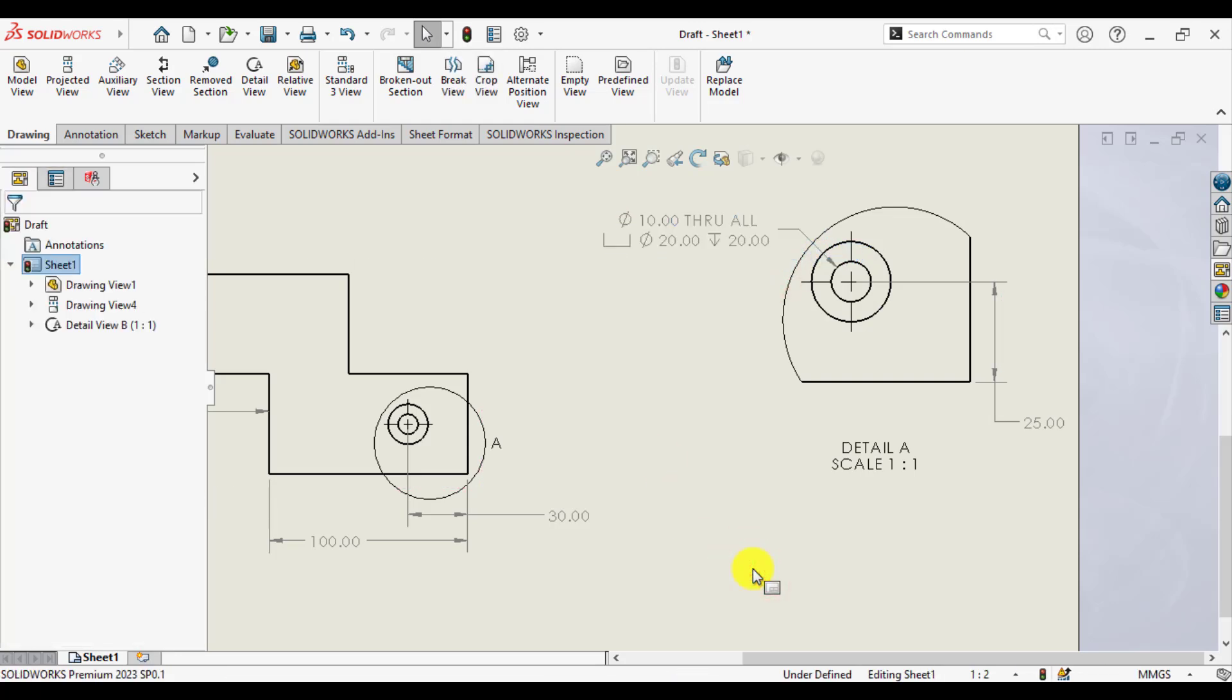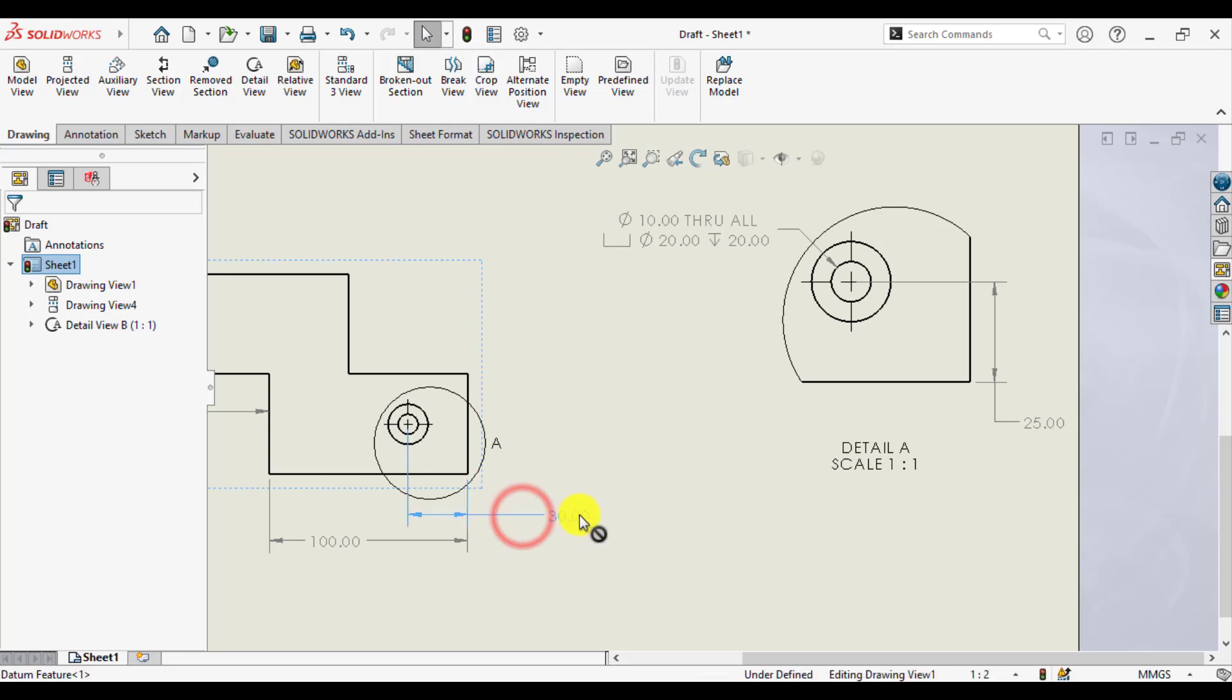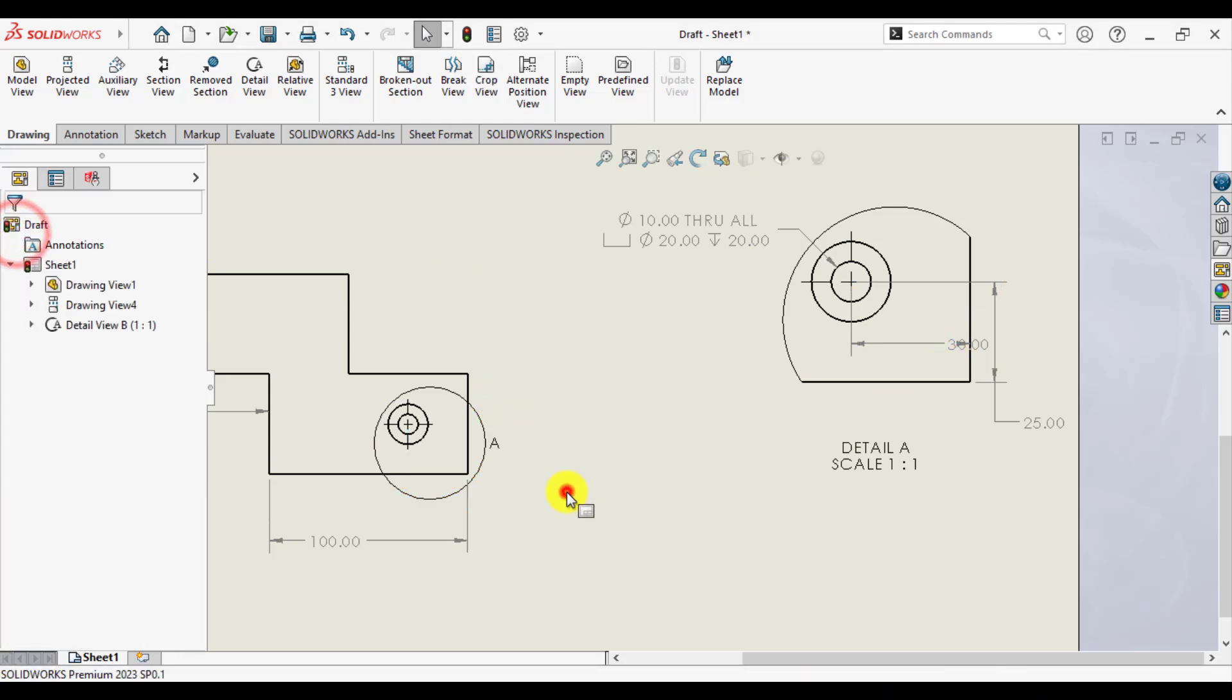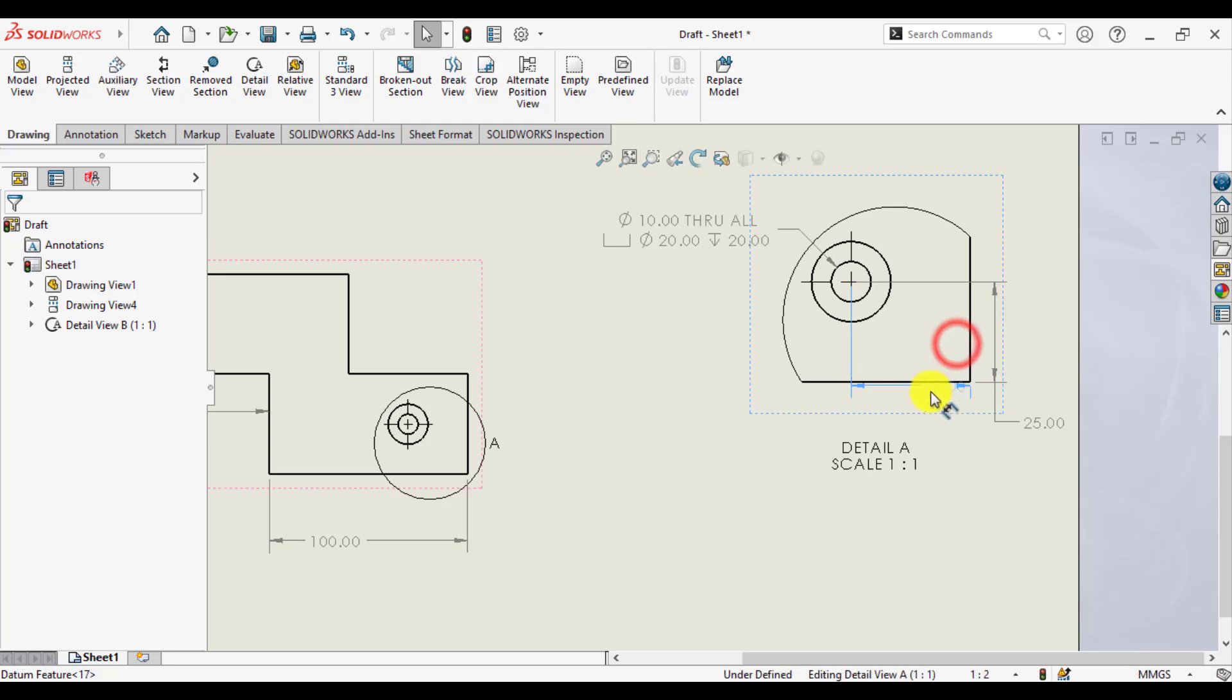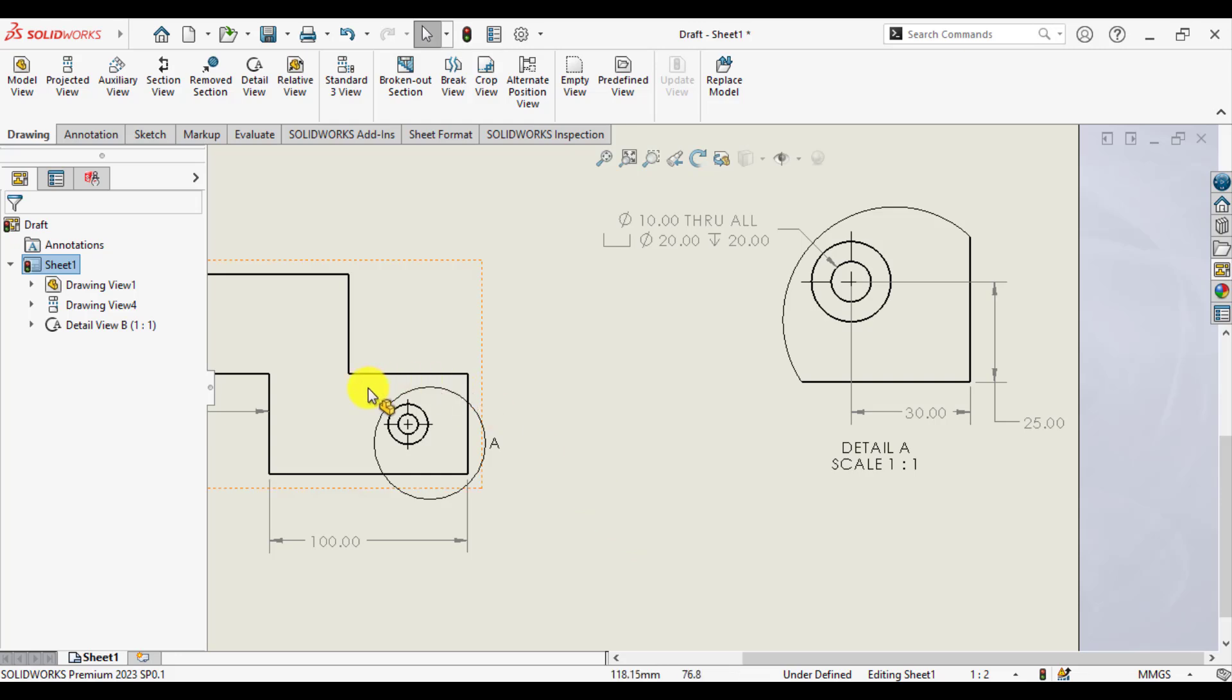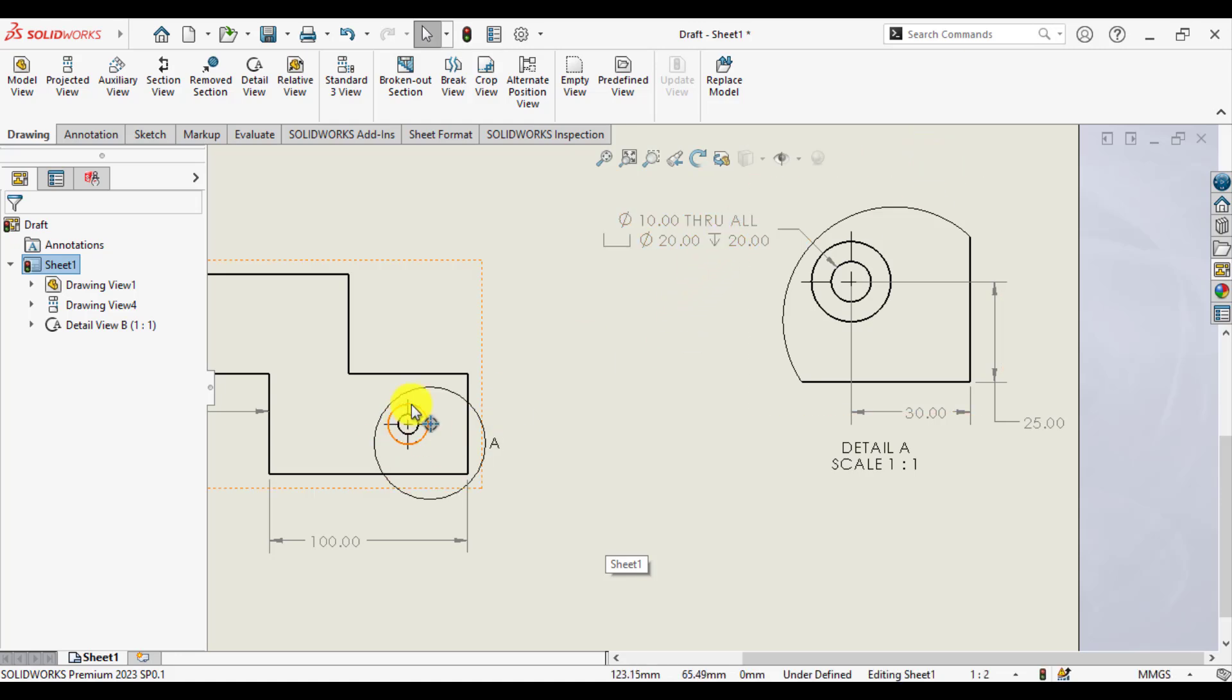So repeat again, press shift and drag these 30mm dimensions and drop it on this edge. In this way, we have connected all dimensions of this detail view to this detail view A.